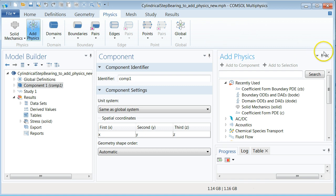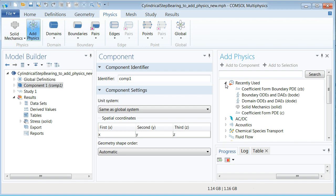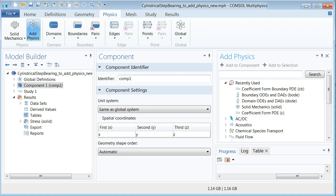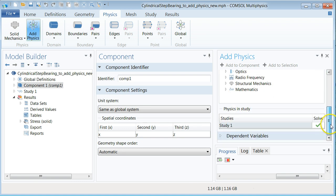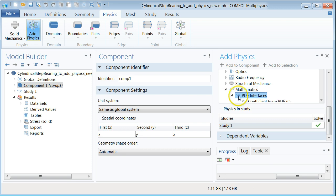The rightmost pane now changes to an add physics pane. We are going to model a thin film flow by means of the Reynolds equation. The Reynolds equation is a lower dimension form of the Stokes equations. In our case this is a 2D equation which is defined on the top boundary of the collar geometry. In the physics tree scroll down to mathematics, double click and then double click the PDE interfaces.